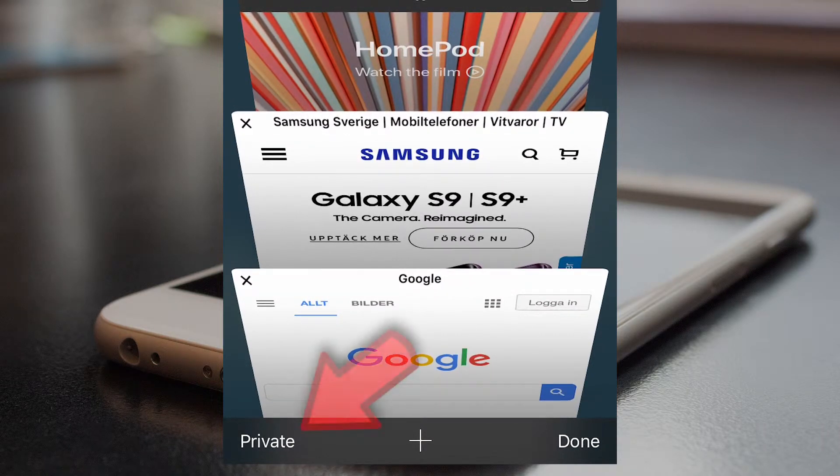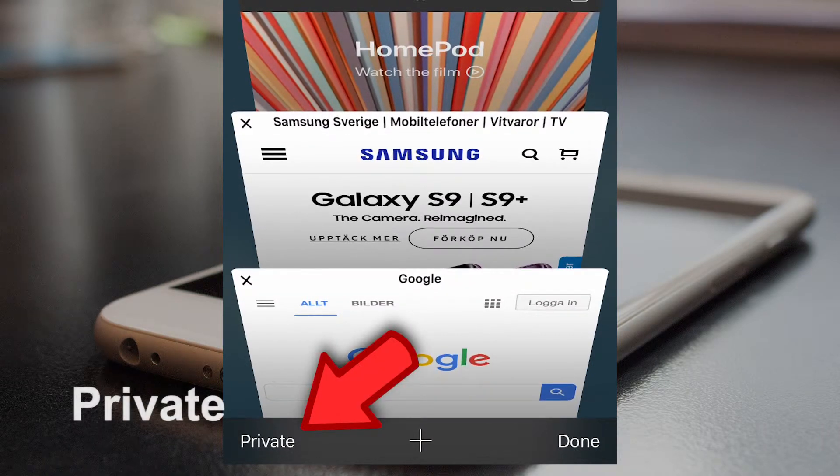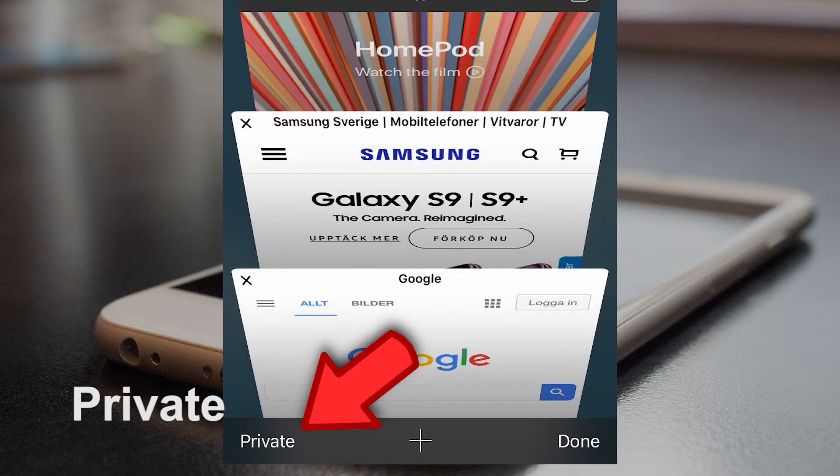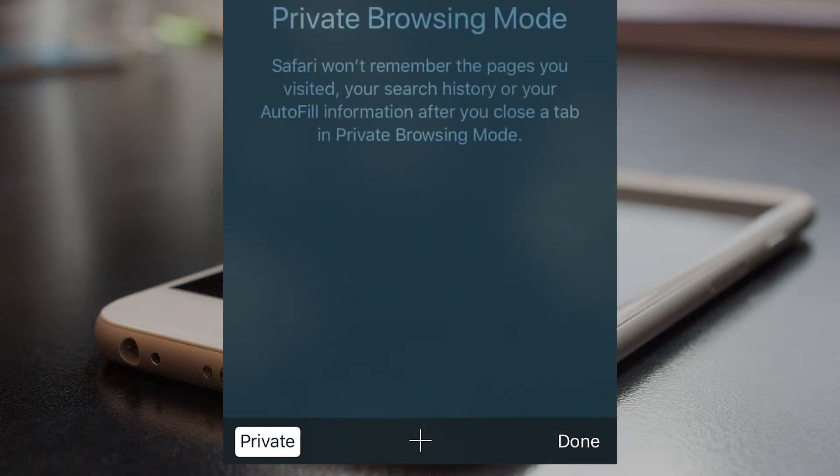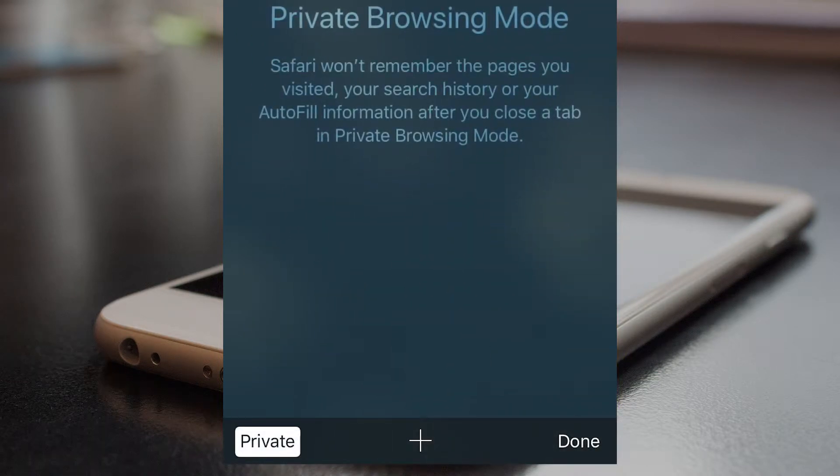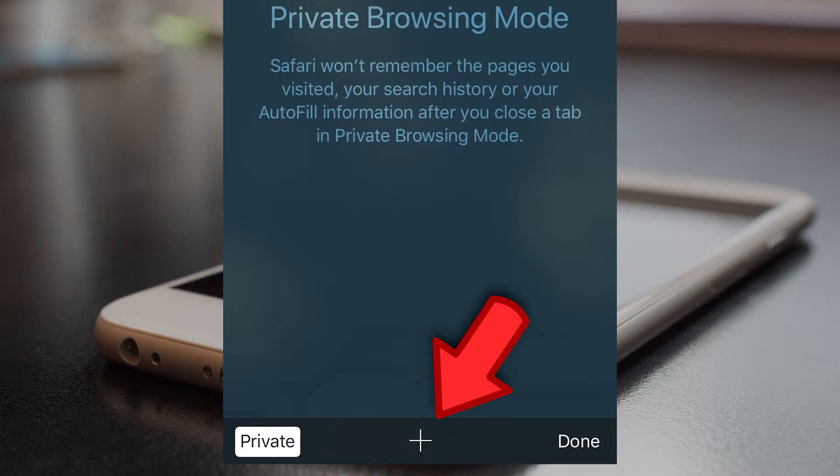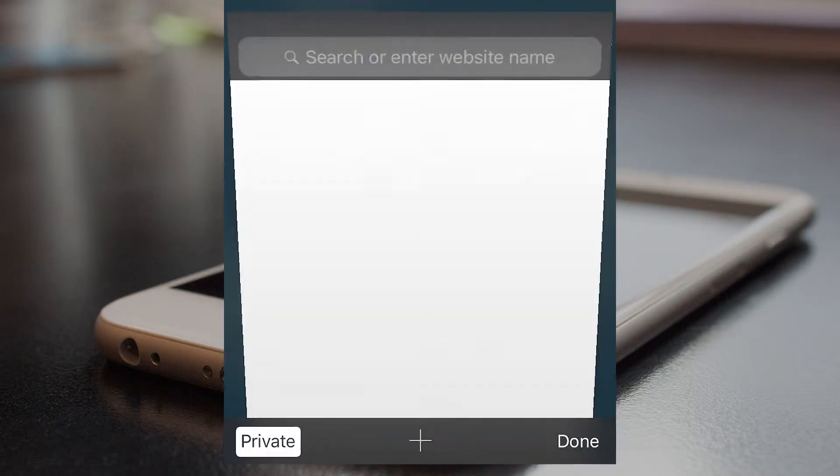Tap on private, tap on plus, and open the website.